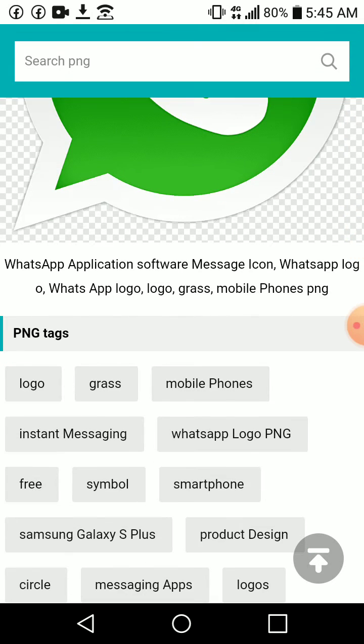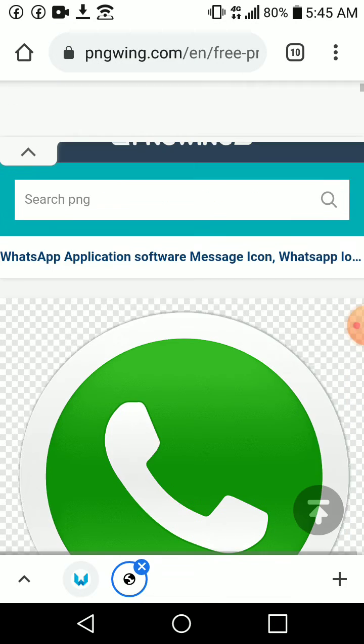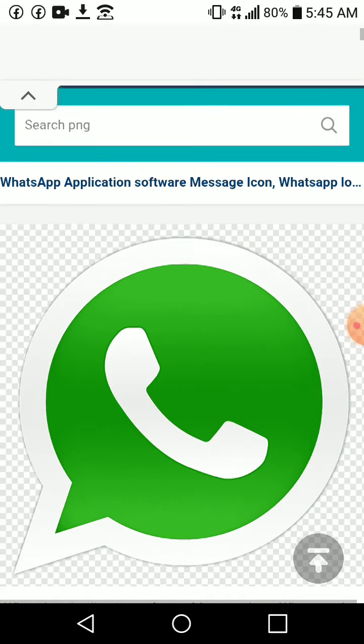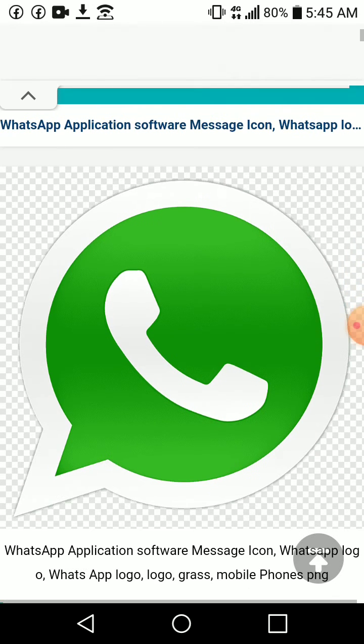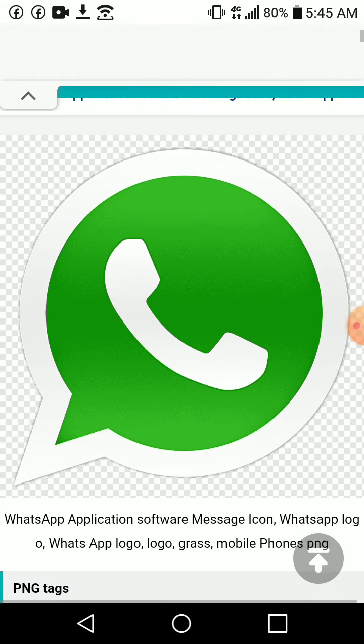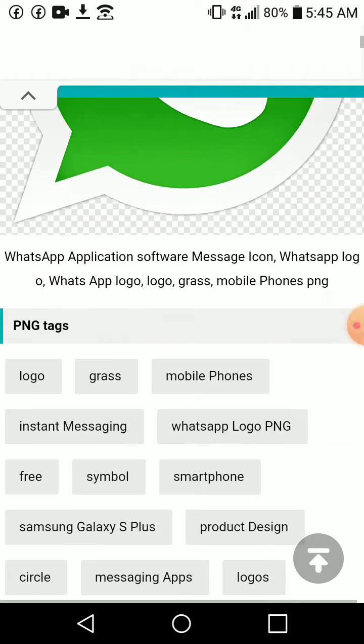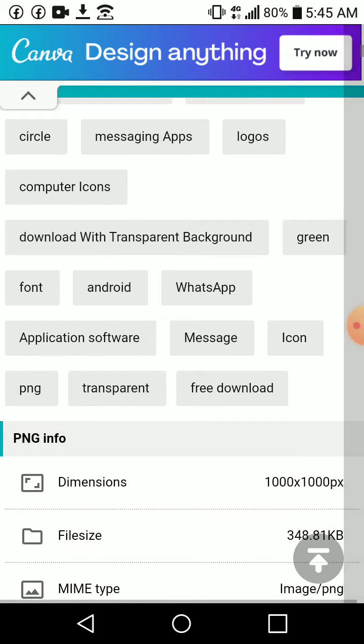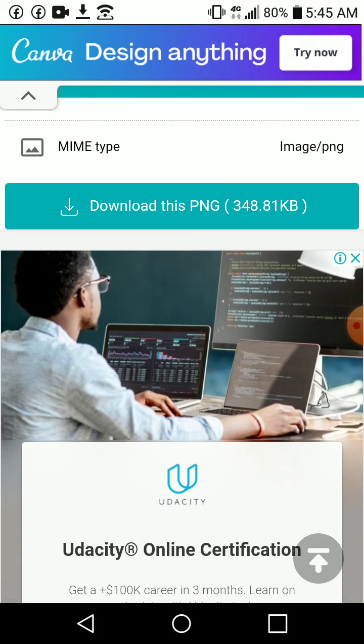It will take me to this page, but I will not download this one because this one does not have a transparent background. If you download this image, it will come with that background. But I want a transparent background, so I will scroll down and click on download PNG.